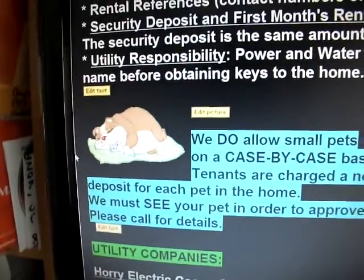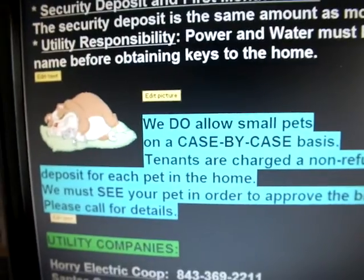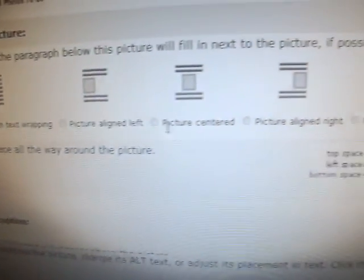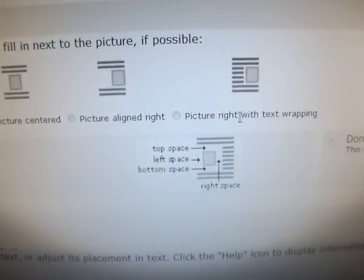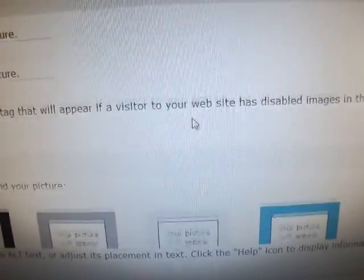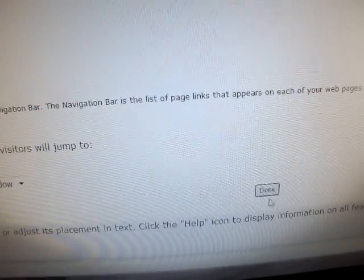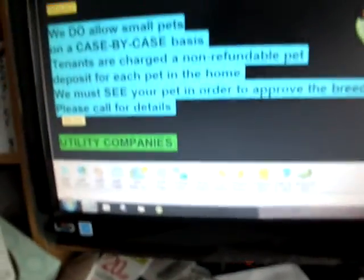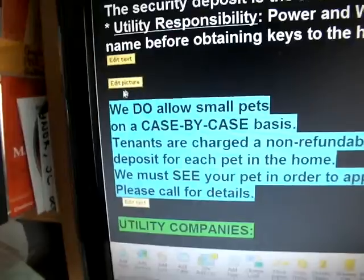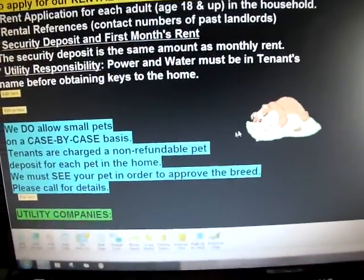See, that's even better. In fact, let's move it over to the right instead of the left. Edit picture, and down here let's move it over to picture right with text wrapping. I'm going to scroll down and hit done. I like that even better — you've got your text over there, and here's the dog picture.